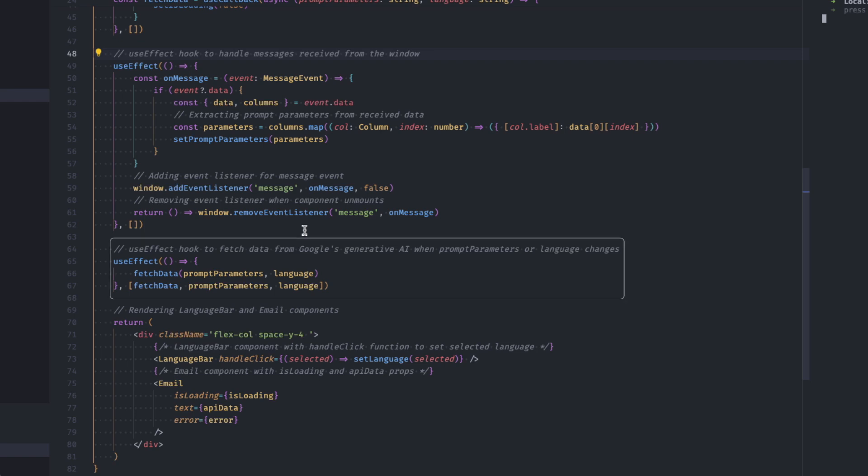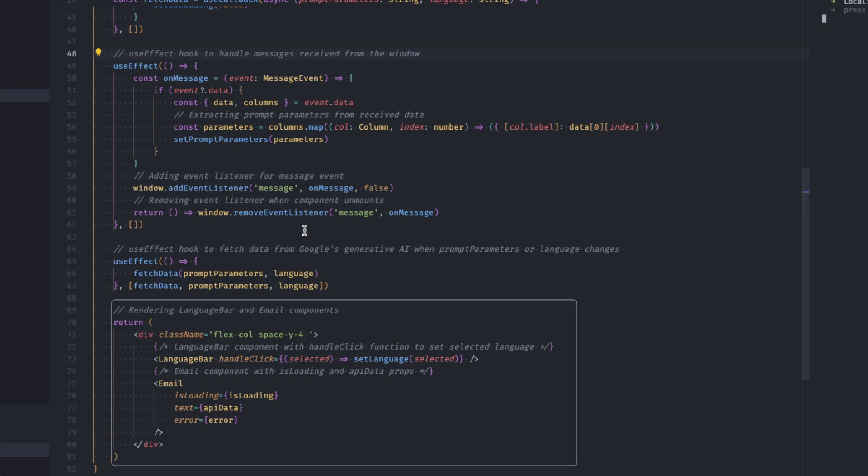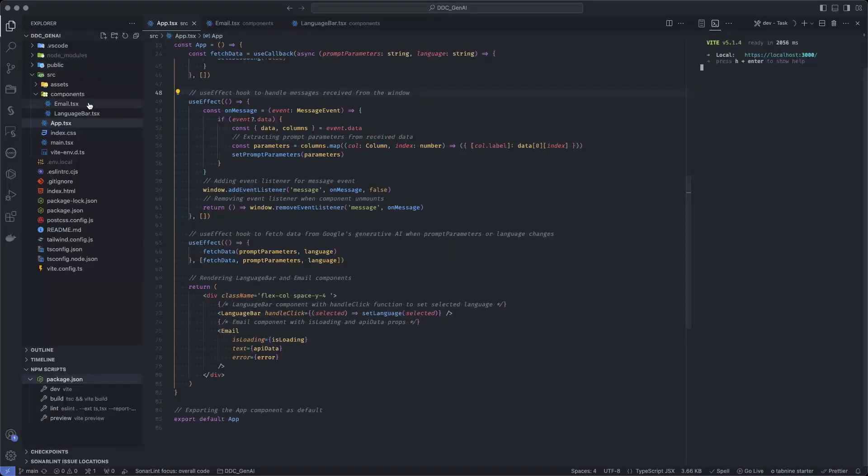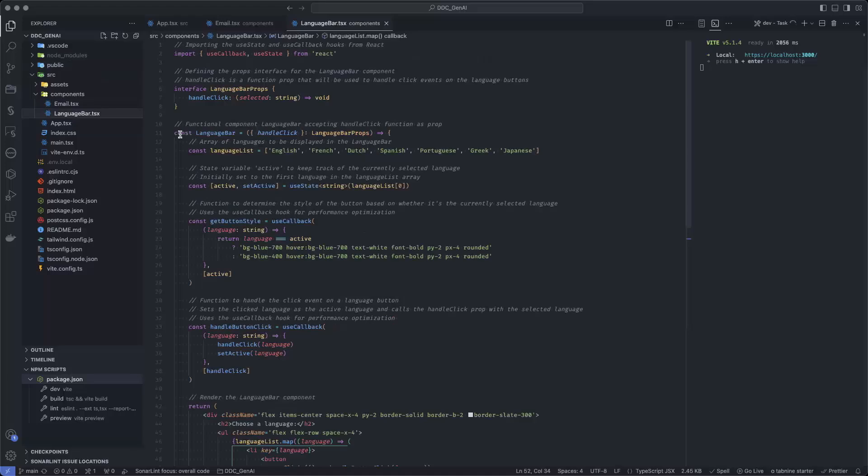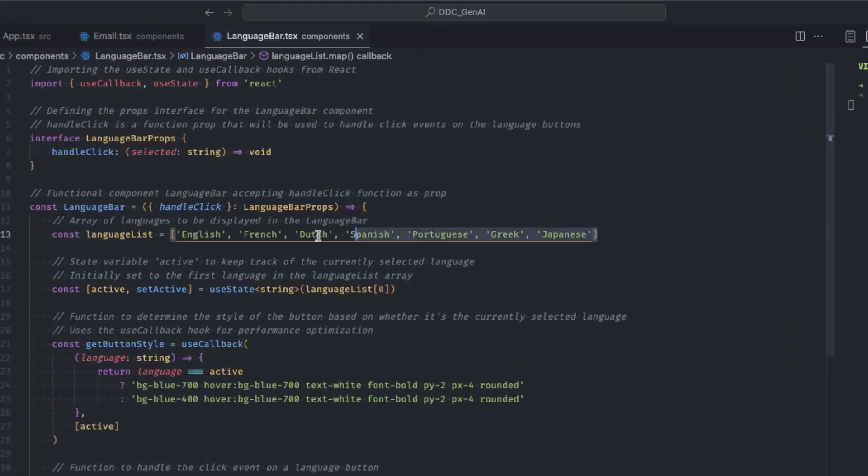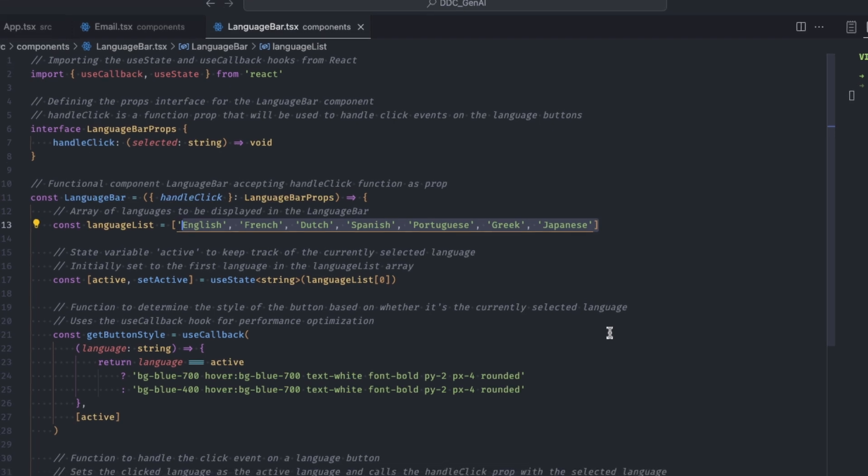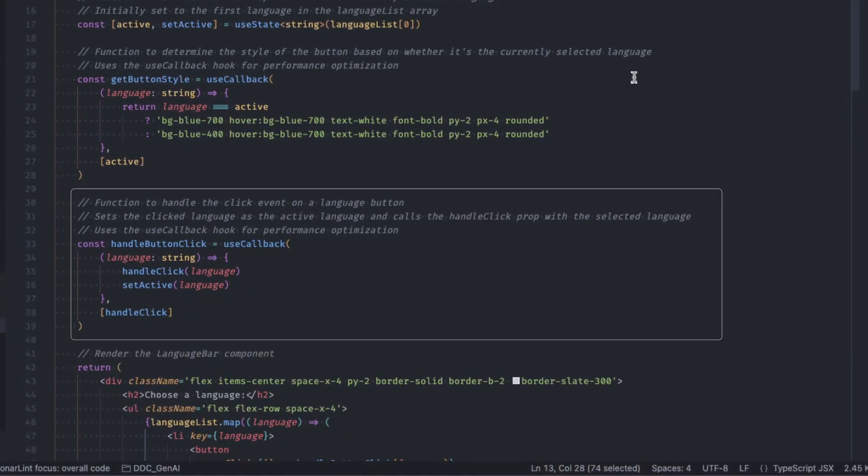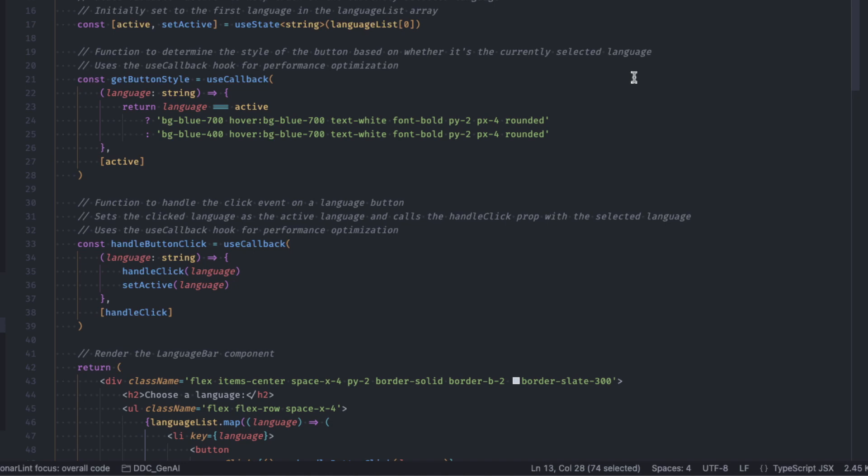We then instruct the code to call the API whenever the prompts parameters or the language are updated. The last bit of the code is the layout of the application itself. It contains two elements, the language bar and the email objects. As you have seen in the demo, the language bar displays a list of languages and then the language selection. There is nothing special in that object. It's just a list of languages that are displayed and then the selection and how to handle the selection using the on click button. The same applies for the email. It's just a container which will display the text that is provided by the GenAI. That's it for the application. As you can see, the code is really small and it can be also found on GitHub.